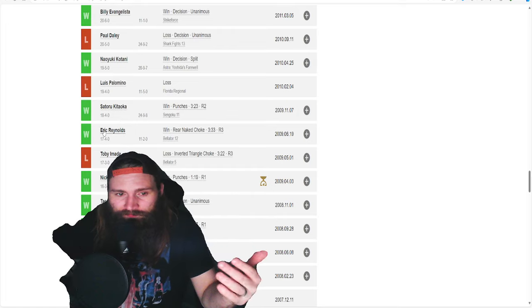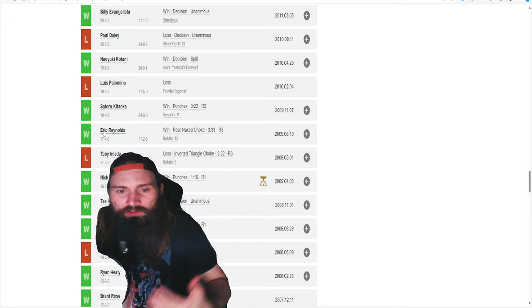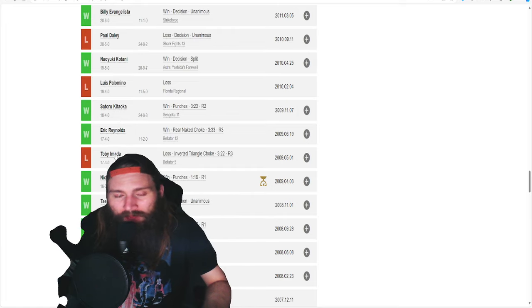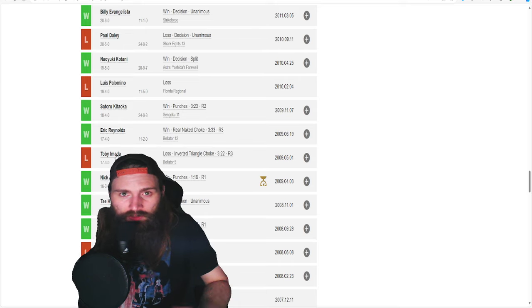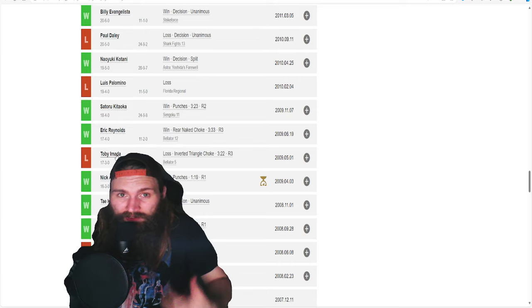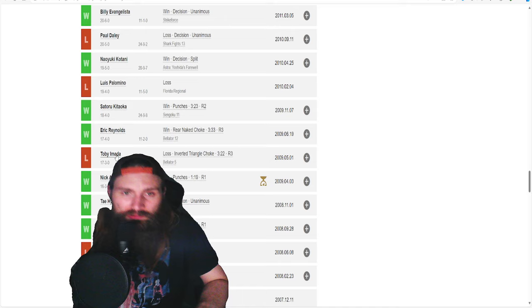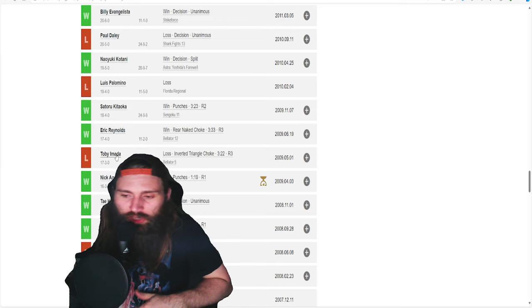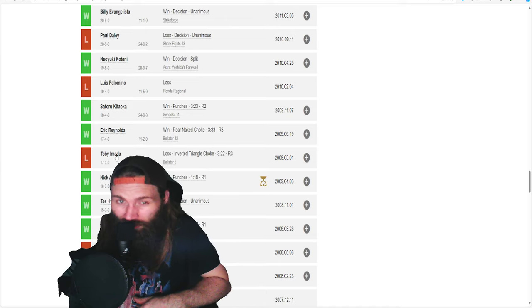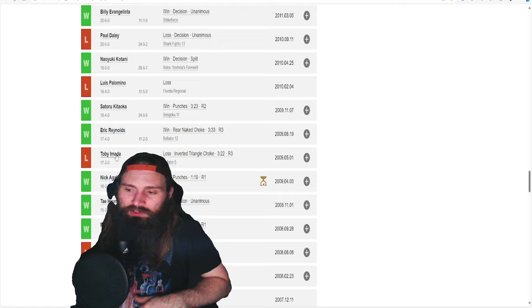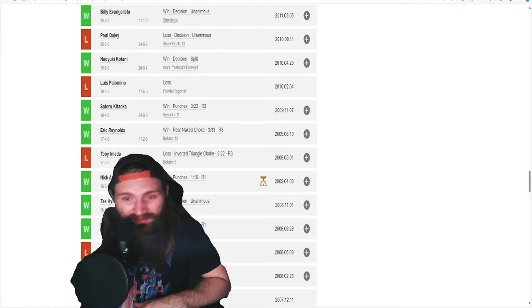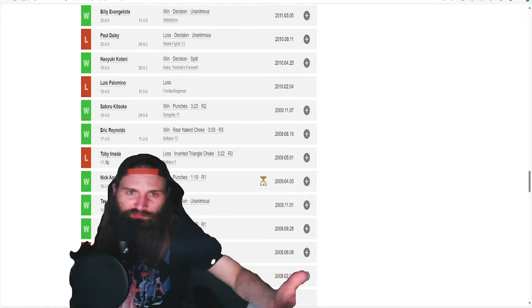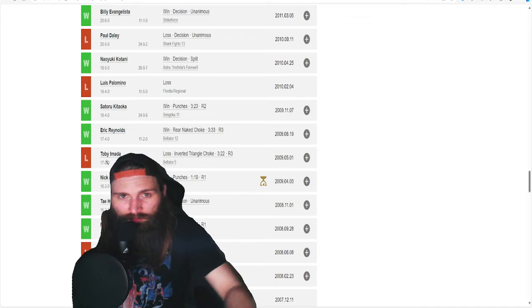His one time he was finished in his career was Rodrigo Damm back in Sengoku 3. If you go back and you watch that punch, it was kind of the same punch that Kamaru hit him with. And then, I really remember him getting inverted triangled by Toby Imada. Very interesting submission that he had gotten caught in.